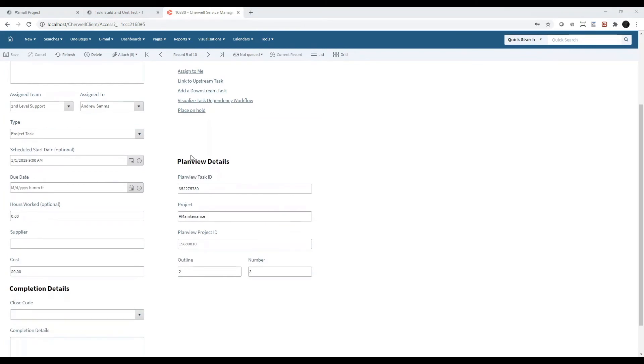As you can see, I've added PlanVue details to my form. This is optional. There are instructions in the documentation that will walk you through how to add these fields to your work item form.